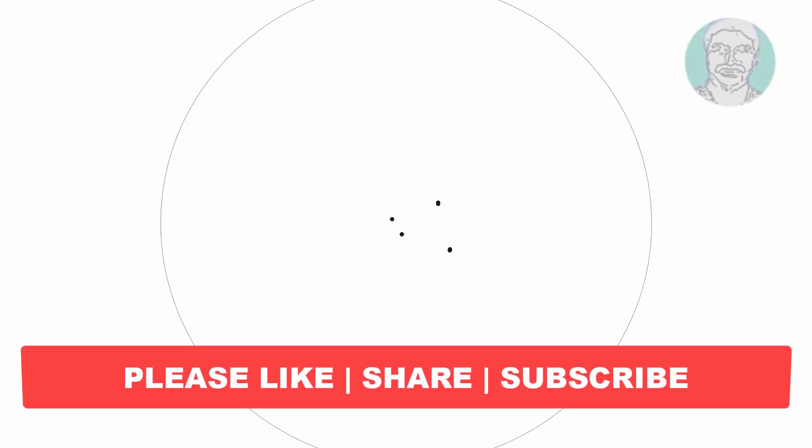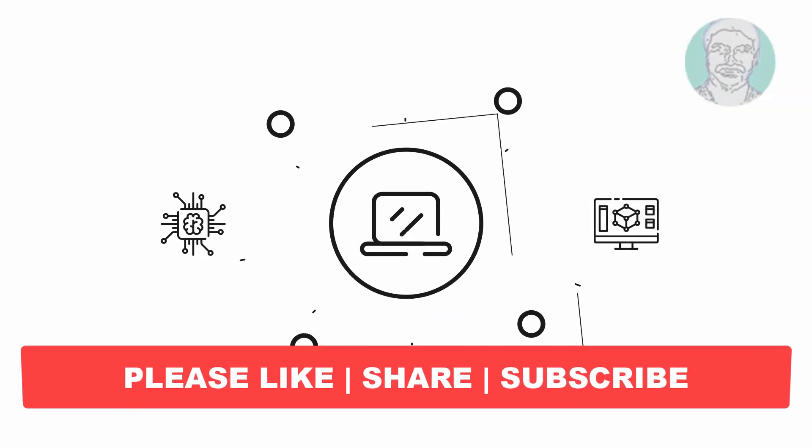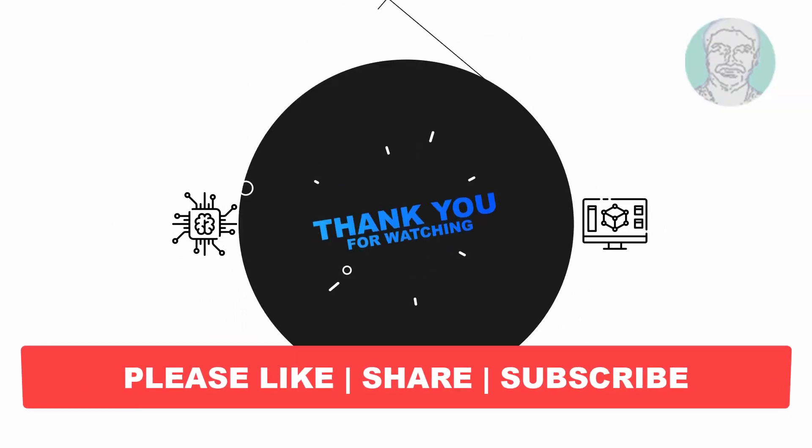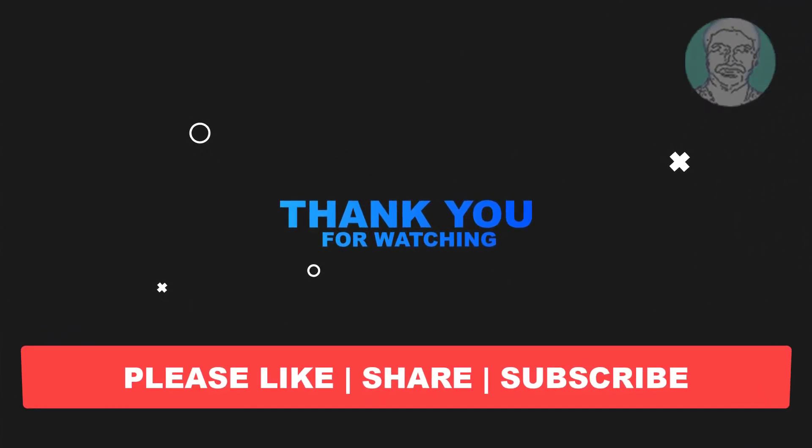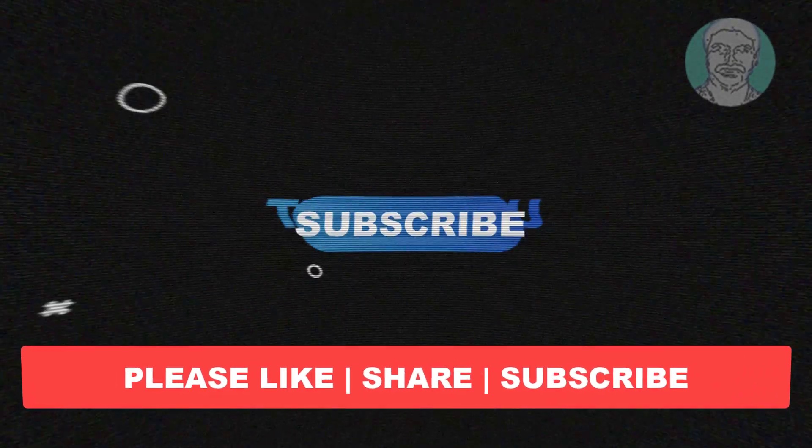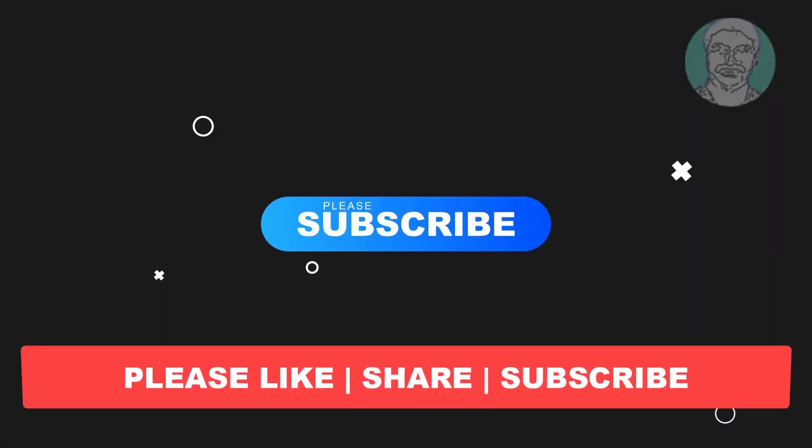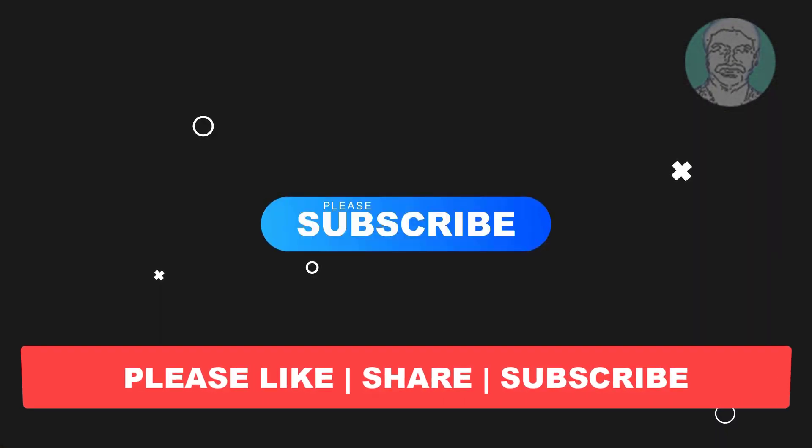I hope this video tutorial helps you. Please like, share, and don't forget to subscribe to my channel. Thank you very much. See you in the next video.